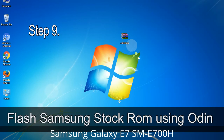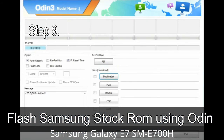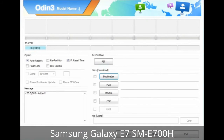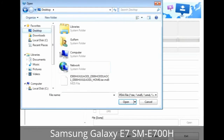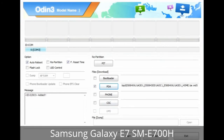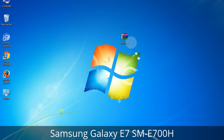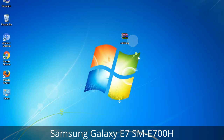Step 9: Once your device is detected by Odin, click the button and select the tar.md5 file that you have extracted. If the firmware package had multiple files, click the PDA button and select the file with 'PDA' in its name. Click the Phone button and select the file with 'modem' in its name. Click the CSC button and select the file with 'CSC' in its name. Skip any files not found in the package. Make sure you do not mess with the checkboxes.